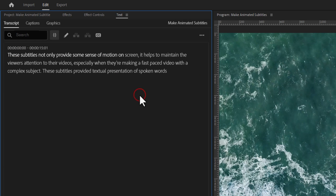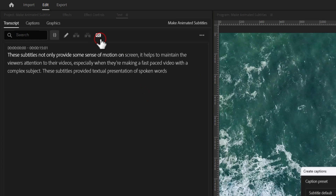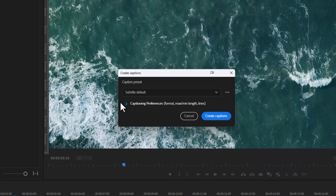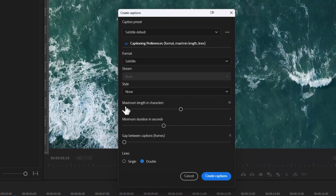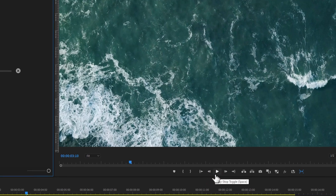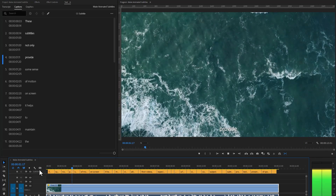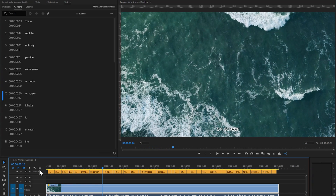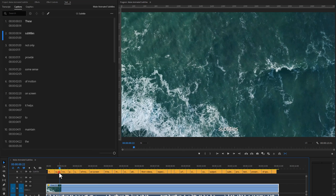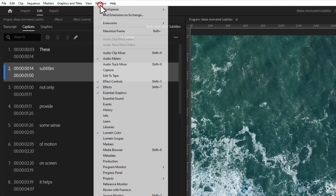Now let's create captions with these texts. Click on the caption icon and here you will get the caption window. Expand the caption preferences to see more details. Now set the maximum character length to around 10, set the duration to 1.2 seconds, and set the lines to single. Then just click on Create Captions. As you can see, the texts are converted into frame-by-frame captions that are perfectly synced with the audio. Now we need to customize the captions, so select one caption in your timeline and go to Window. Then open up the Essential Graphics tab to customize the captions.